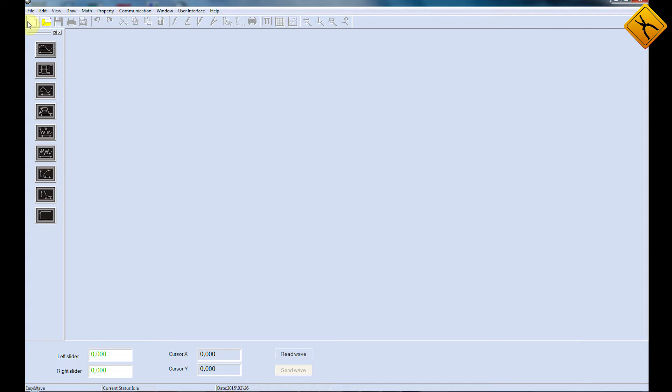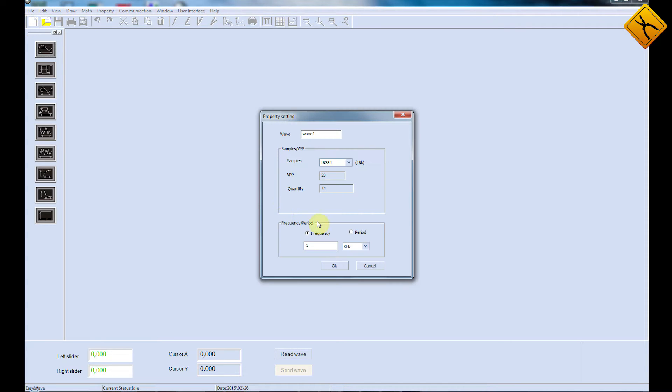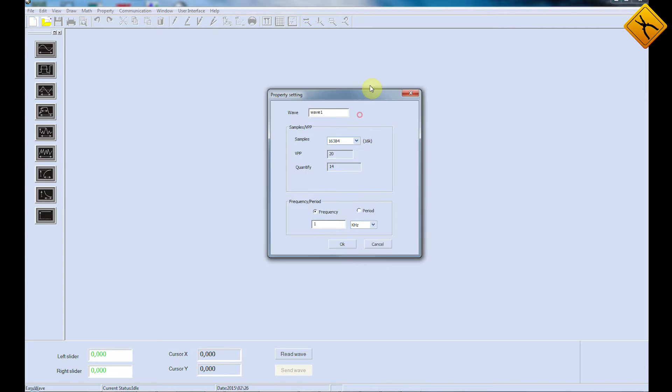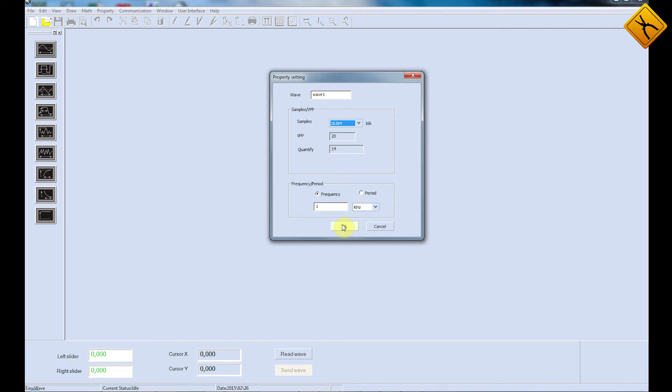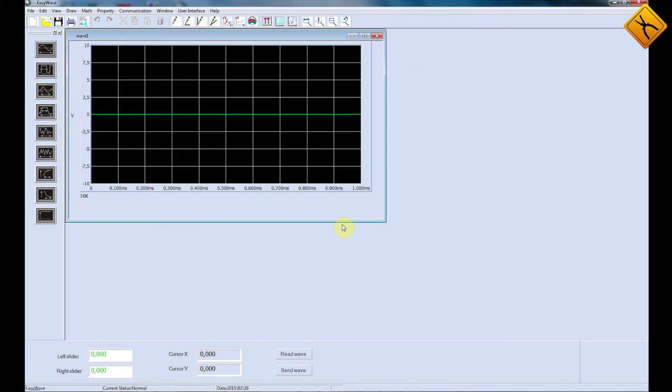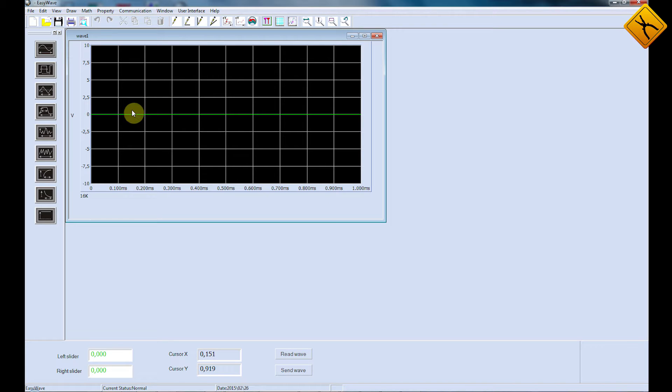Let's create a signal. The name will be set to the default Wave1. The frequency is 1 kHz and the length is 16,000 points. There are many methods of generating an arbitrary waveform signal. Let's have a closer look at each one of them.